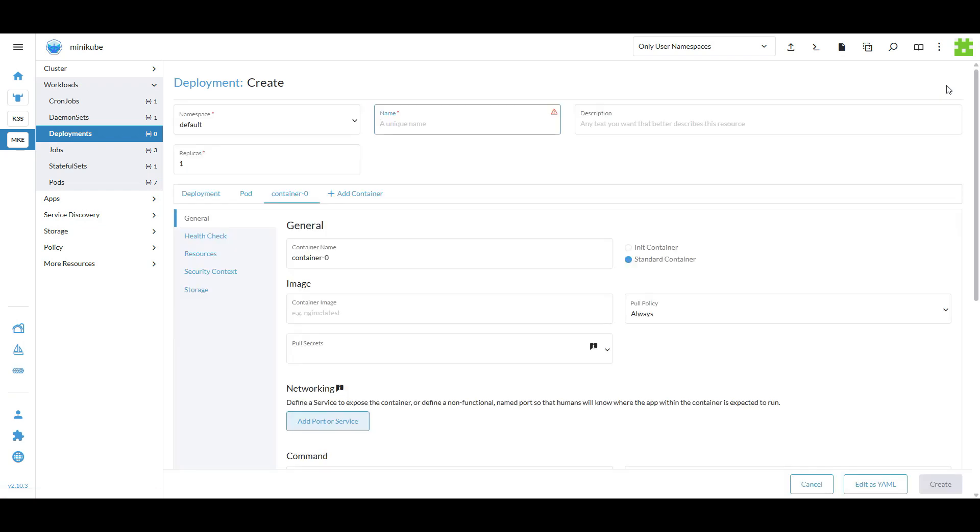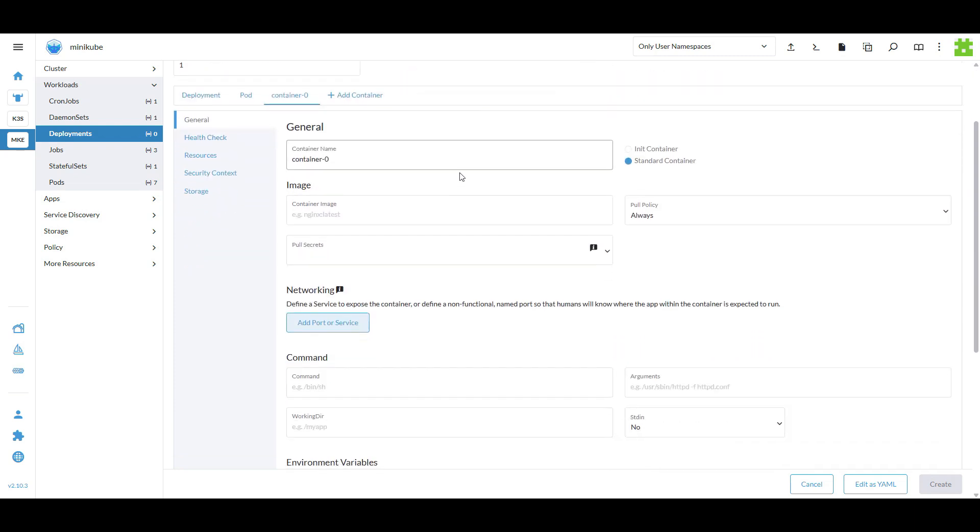To deploy a new workload, you simply need to fill out a few details in the UI, such as the image, replicas and resource limits.